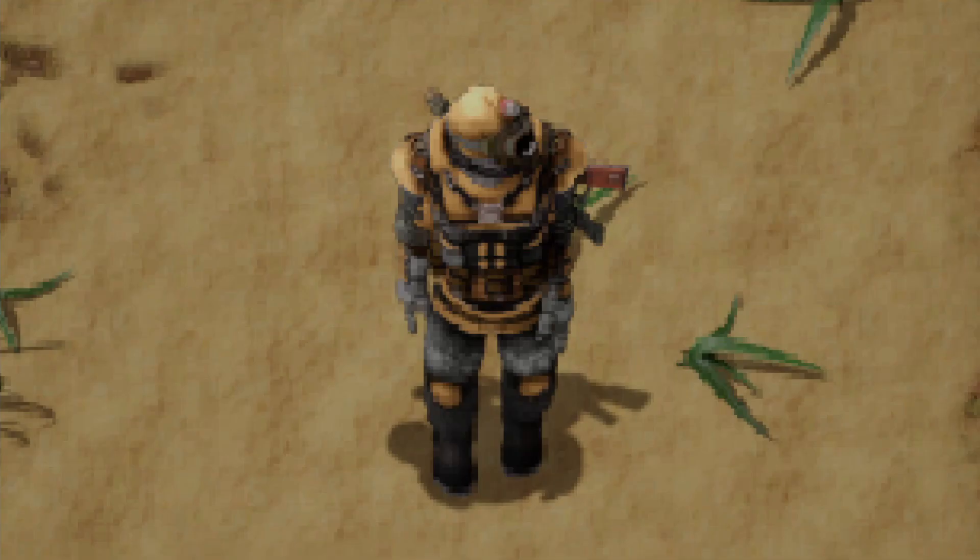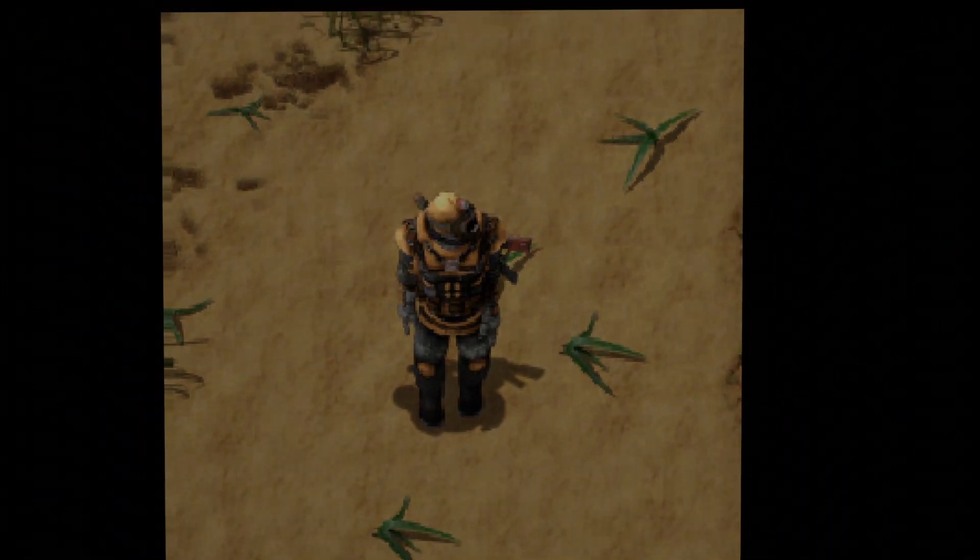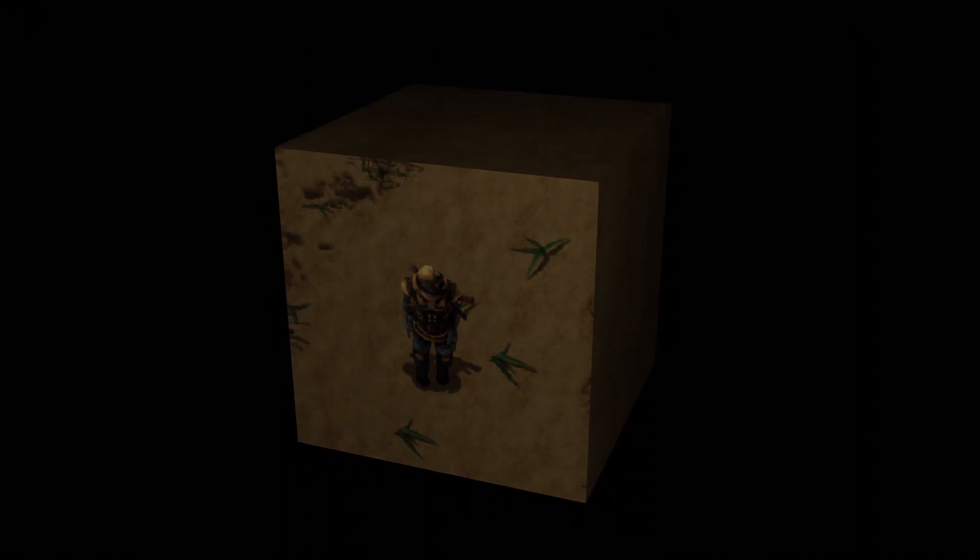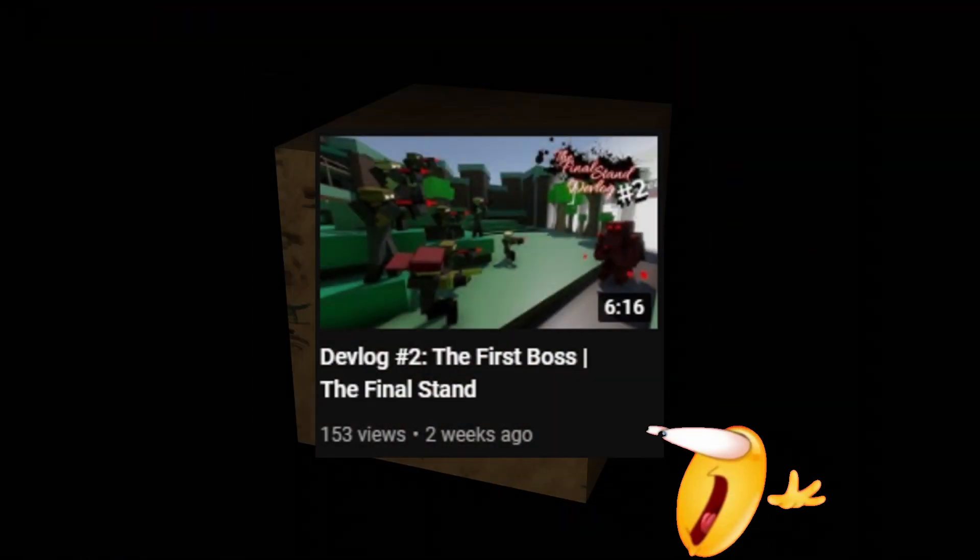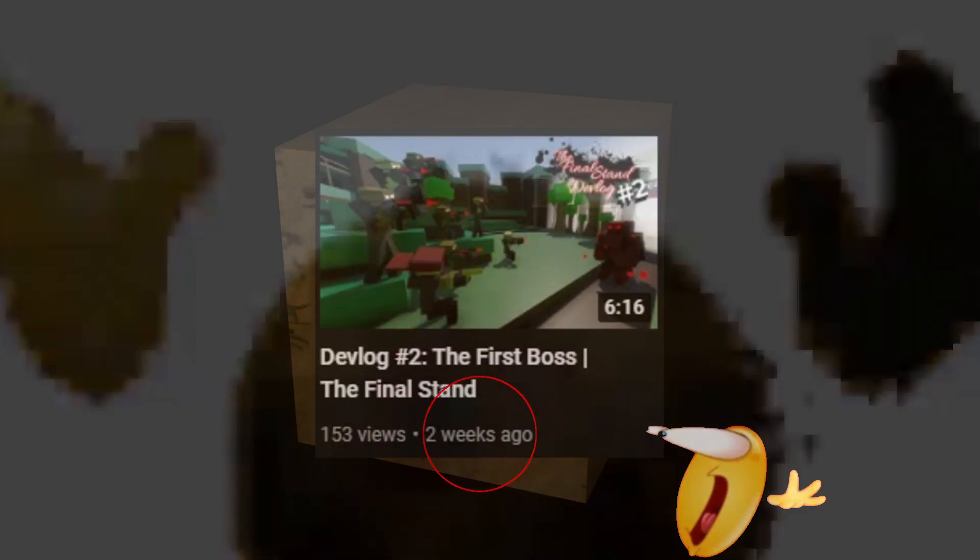And that is what inspired me to recreate Factorio, but in 3D, in two weeks. Yeah, I don't know why this inspired me to do that, but whatever. I made it, and here's how I did it.